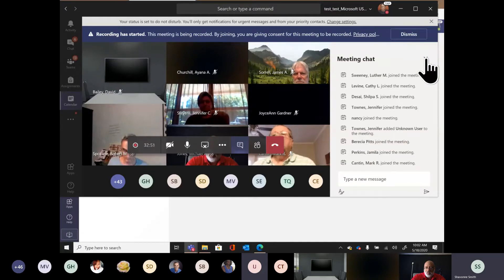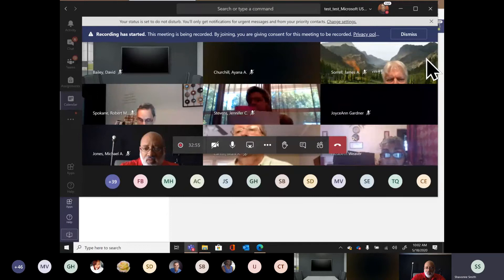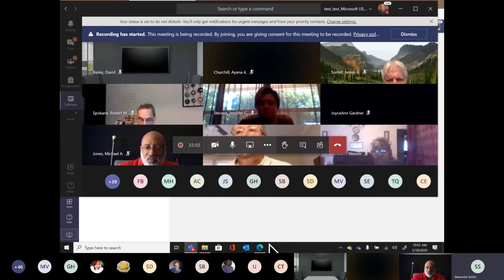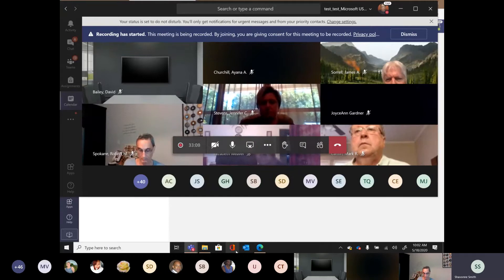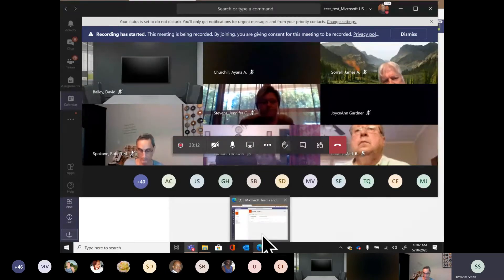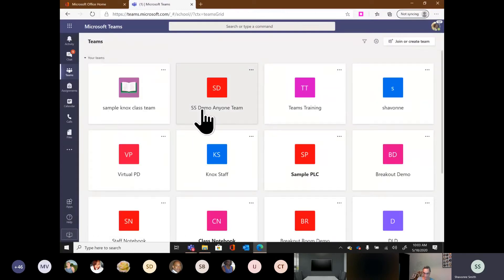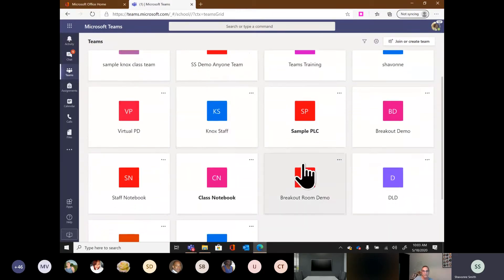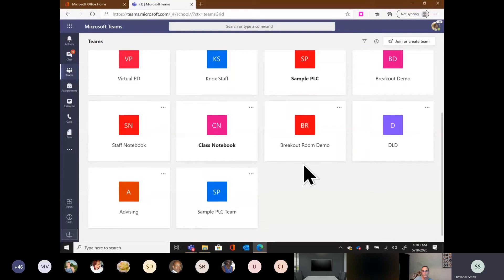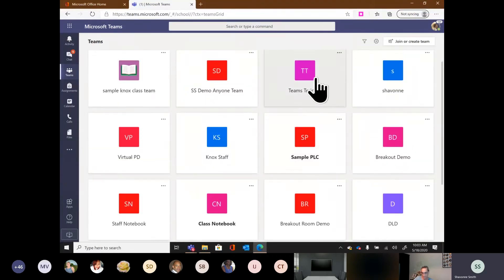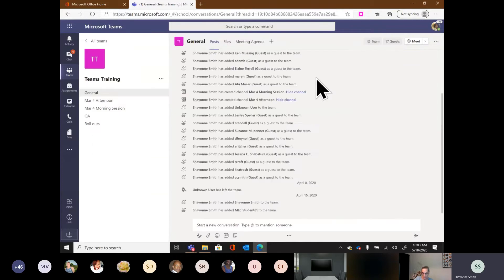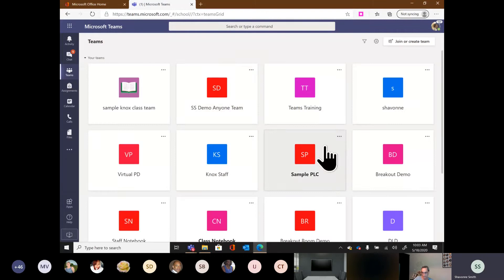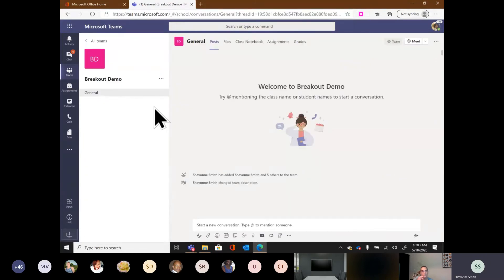Now let's jump straight in. If you were here last week, we did our introduction to Microsoft Teams. Today's session is just going to be focusing on breakout rooms and channels. If you want another intro to Teams, we're doing it again today at 1:30. I'm going to go into Microsoft Teams — this is my web version — and choose a team I'm already a member of to show how breakout rooms and channels work.